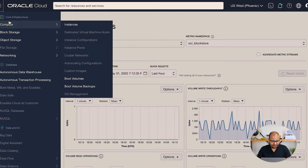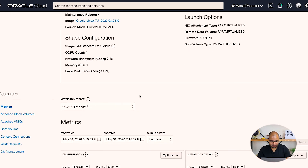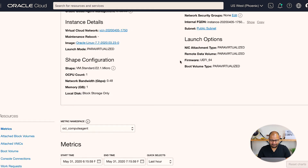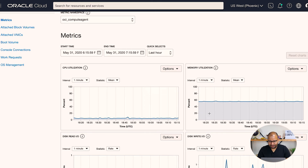Now let's say you already know how to view metrics but you want to configure alerting — an alarm — so you can be notified if something goes wrong on your instance. To do that, go to the Compute section, click on Instances, and navigate to a particular instance. Scrolling down to the metrics dashboard, you'll see the memory utilization graph.